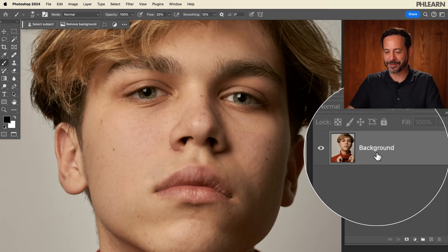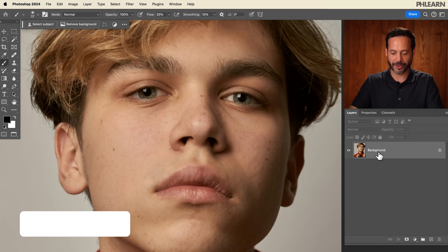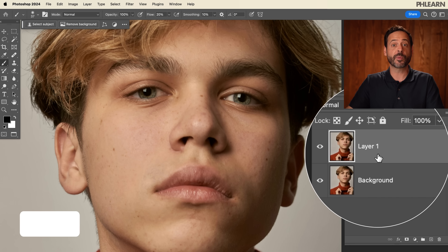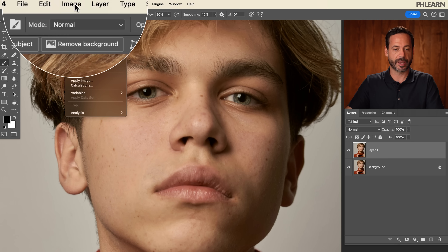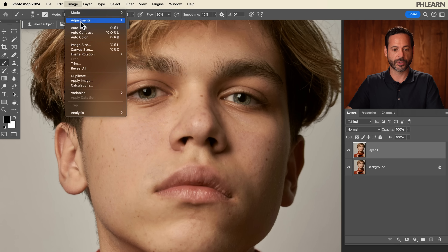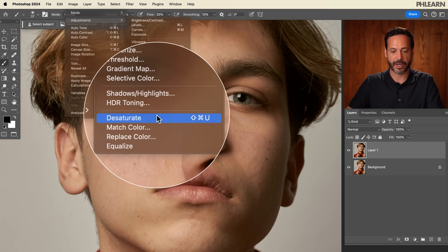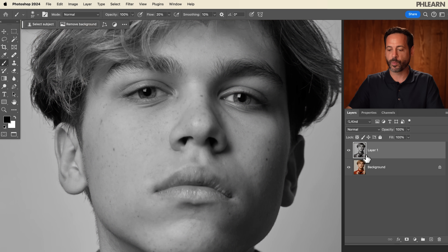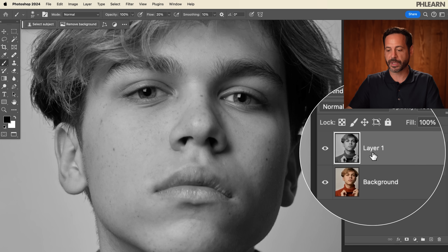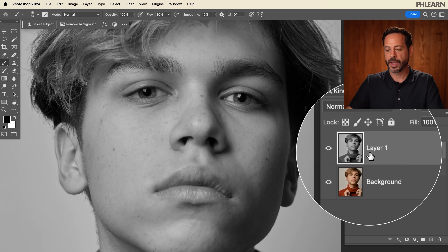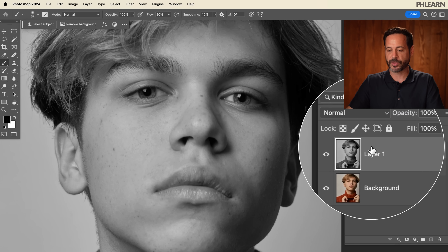Let's go ahead and duplicate the background layer — Control or Command J to duplicate that background layer. Now the first thing we want to do is desaturate this. So we're going to go to Image, Adjustments, and right down to Desaturate. That way when we work on our sharpening for this layer, it doesn't mess with the color.